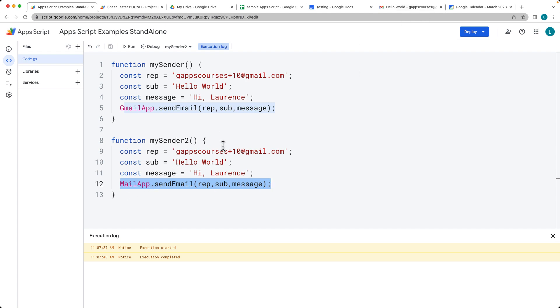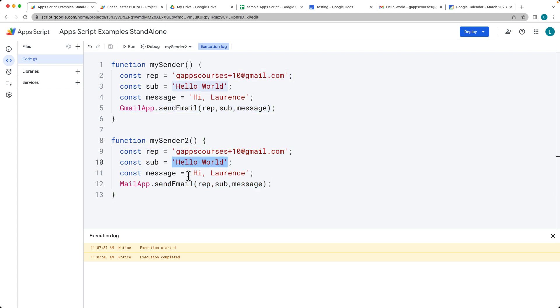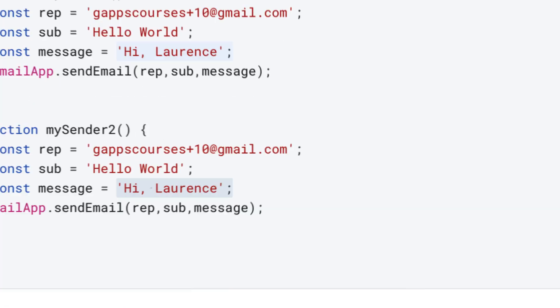Both of these will do the same thing, sending out the email to the recipient with a subject and then a message within the email body.